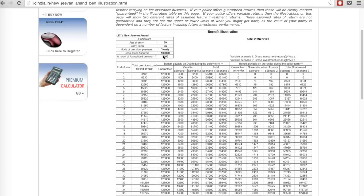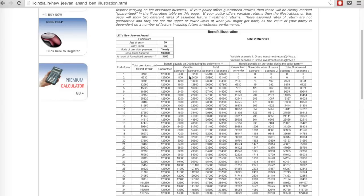The sum assured is 1 lakh, but the numbers given in the table are completely wrong. There is no number such that 4% gives 400 and 8% gives 3,200. For your information, 4% of 1 lakh is 4,000 rupees — not 400 rupees — and 8% of 1 lakh is 8,000 rupees — not 3,200. This calculation is completely wrong, so we cannot rely on this. I'm wondering how LIC can make such a blunder on their website.